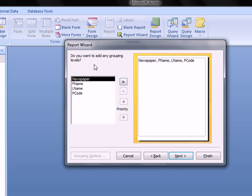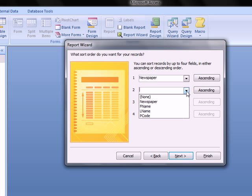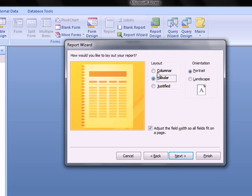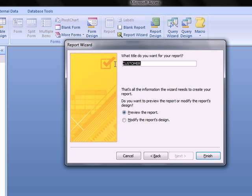No grouping is needed, so continue to the sorting step. Set the first sort to newspaper ascending, then last name ascending - so last name is sorted within newspaper. Click Next, keep the default layout, and proceed. For styles, the default is fine. For the report title, we always use the prefix 'rpt', and a suitable descriptive title is needed.